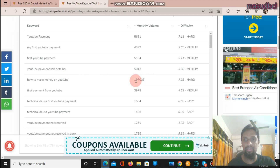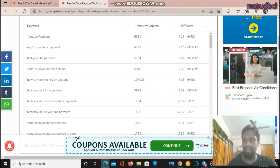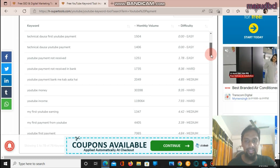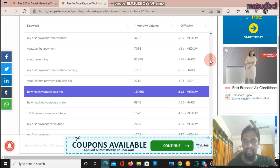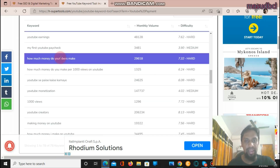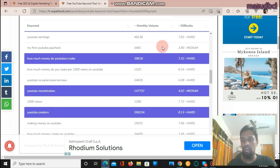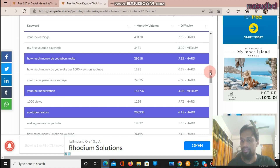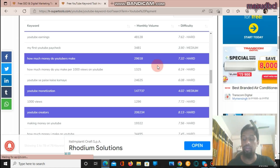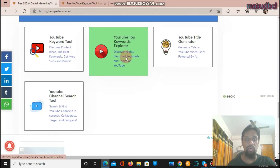For example: 'how to make money on YouTube' has 197,033 monthly volume and difficulty of 7.98 — hard. 'YouTube income' has 119,064 volume. Other keywords include 'how much YouTube paid me', 'how YouTube pays you', 'how to earn money from YouTube' with 8.01 hard competition, and 'how much money do YouTubers make'. You can add these and remember that when writing keywords you must use a comma and space between two keywords. You can use up to 500 characters worth of keywords in your video tags section.